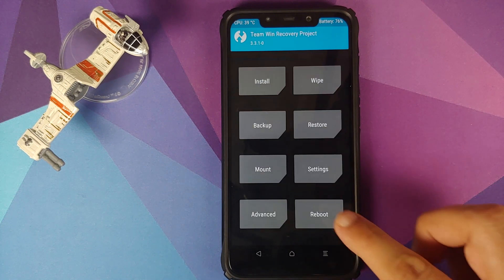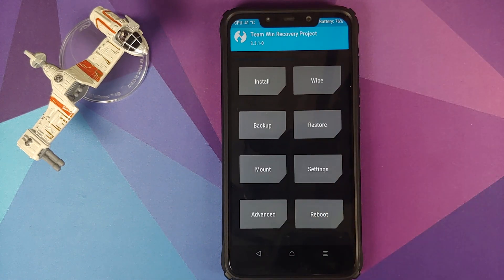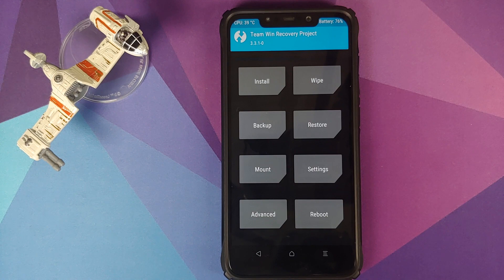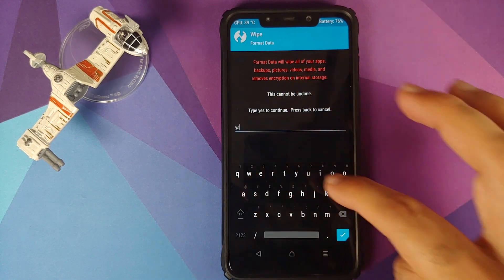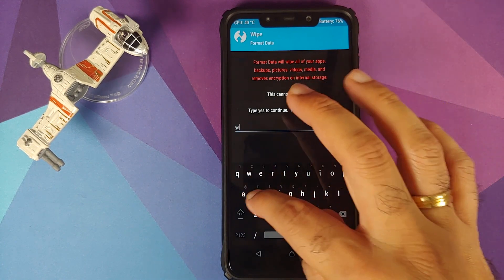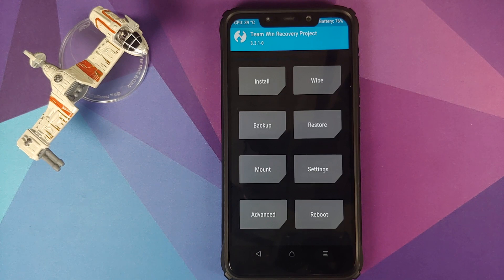Once that is done, click the home button, go into Reboot, and select System. However, if you run into any boot loops or encryption issues, boot back into TWRP by pressing Volume Up and Power together, then go into Wipe, Format Data, type 'yes', and click the checkmark. As mentioned, Format Data will wipe all your pictures, videos, and important files, so make sure you have a backup before performing it.